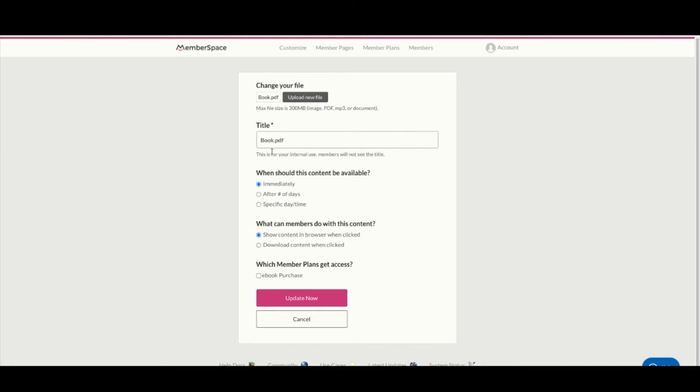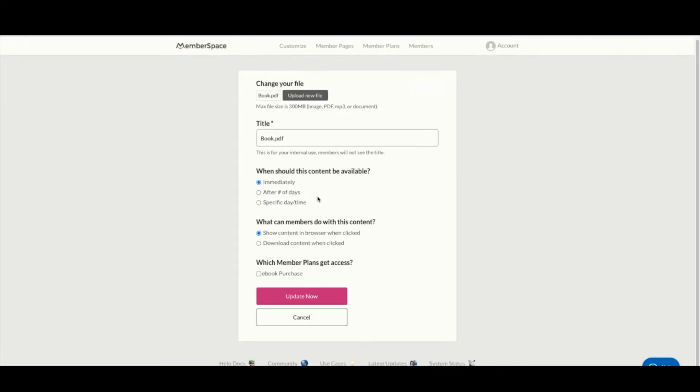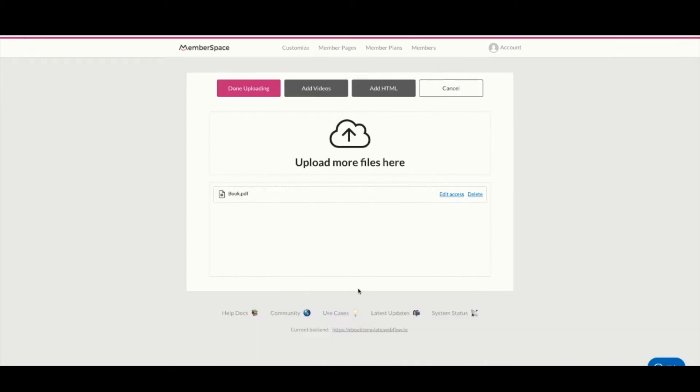We would like it to be immediately available, so we'll leave that on. I want them to be able to download it, but you could do whatever you'd like here. We need to select the ebook purchase because this is what members get access to, and hit update now.